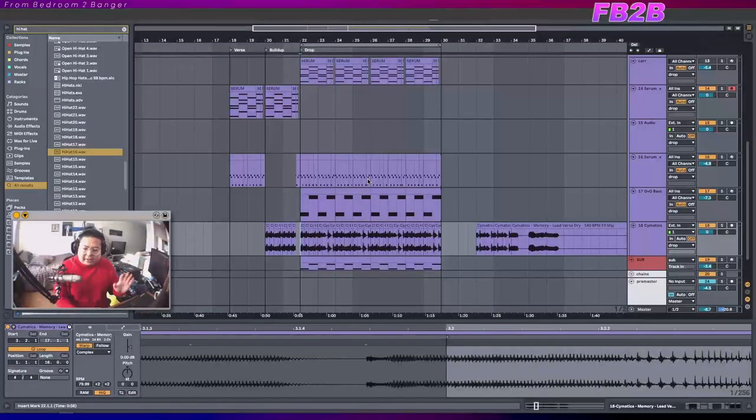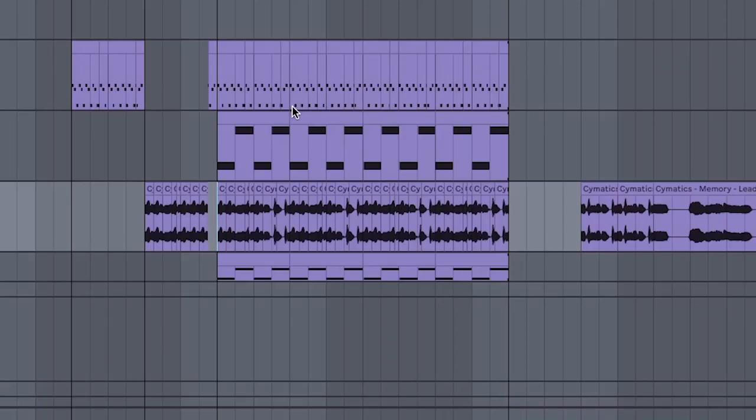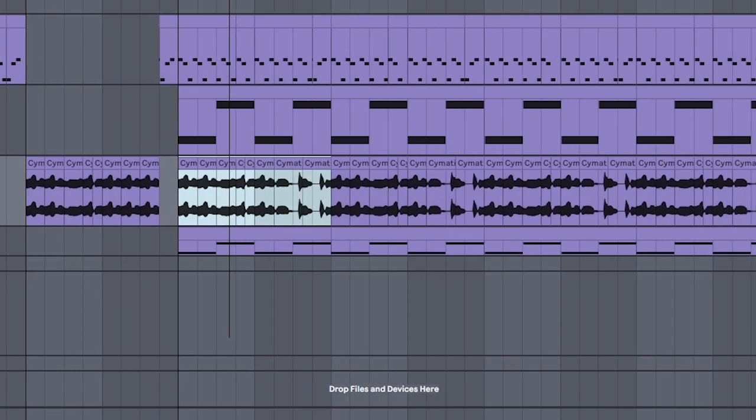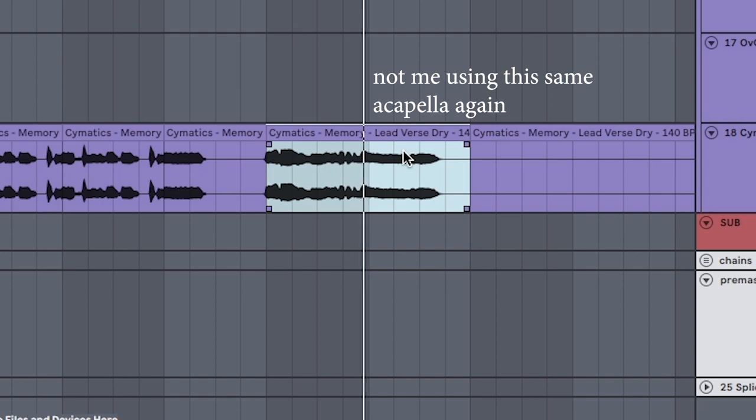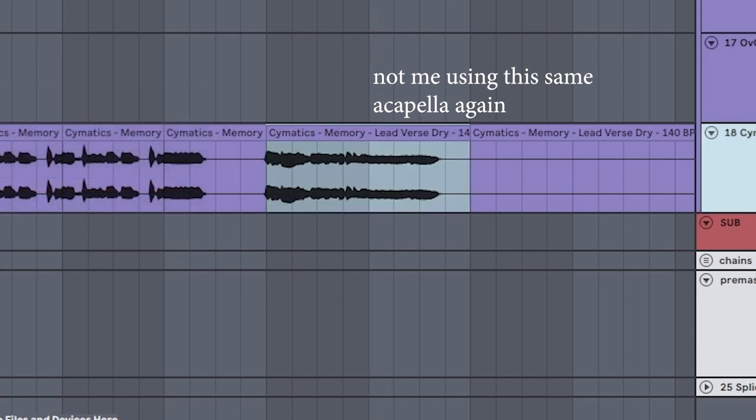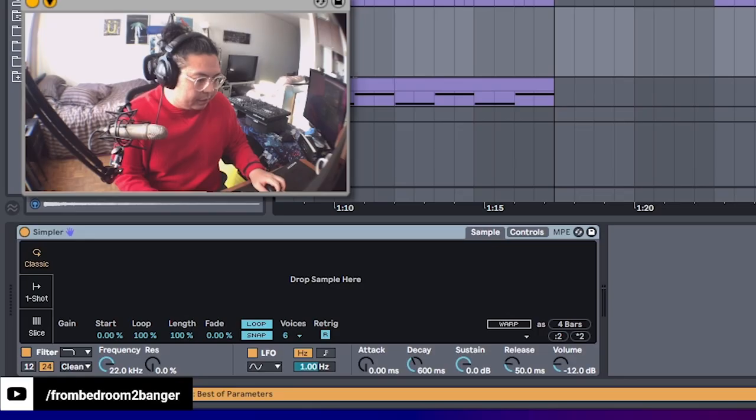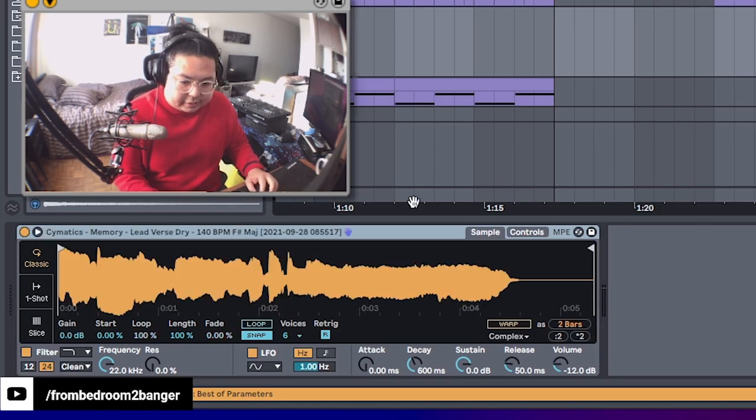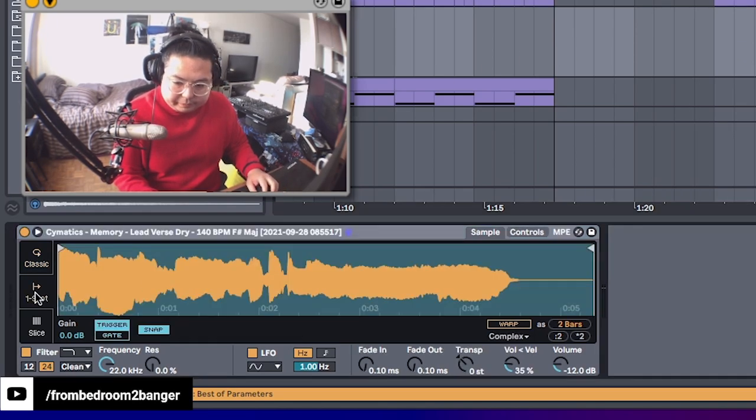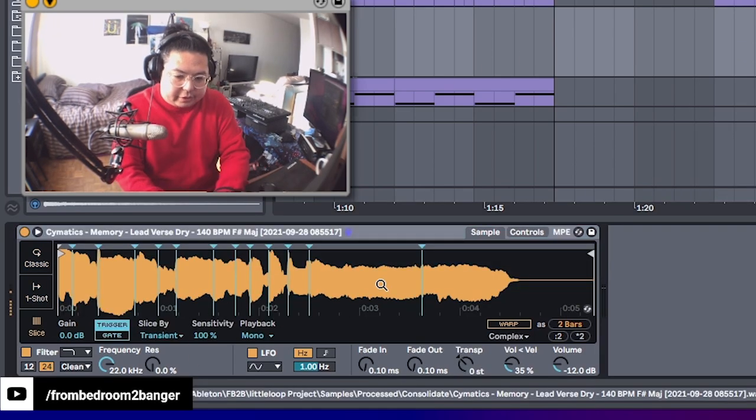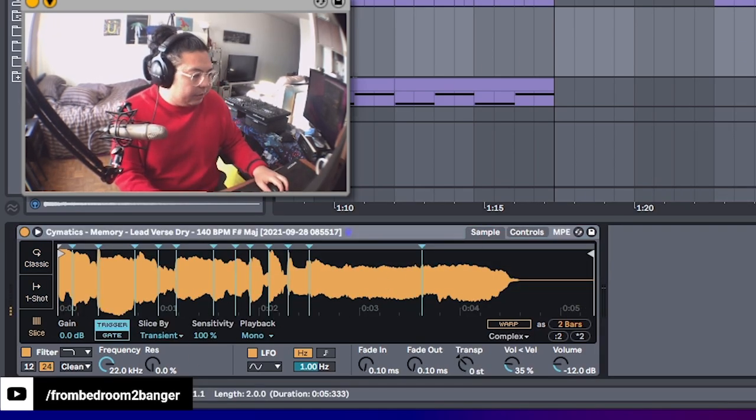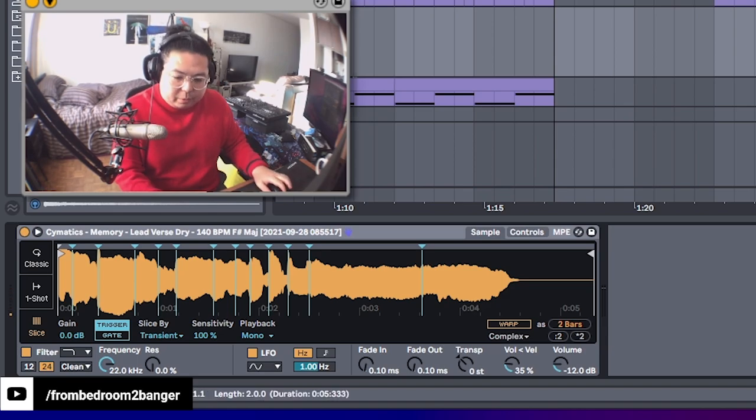But if you're still having trouble, I like to play around with Ableton's effects. So you can take a loop like this. Control J, consolidate that. Make a new MIDI track with simpler on it. Bring in that sample. Set it to slice mode. And then you can play around with the MIDI keyboard on it.